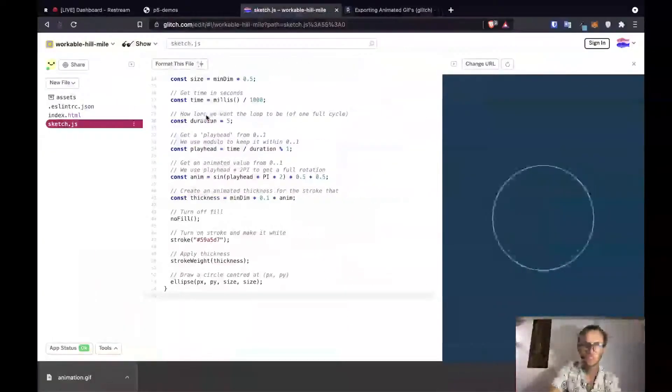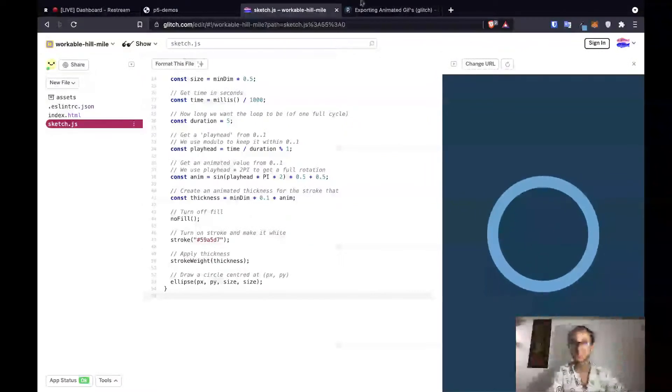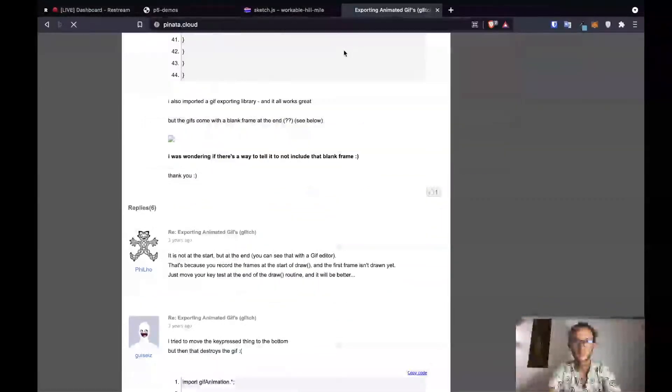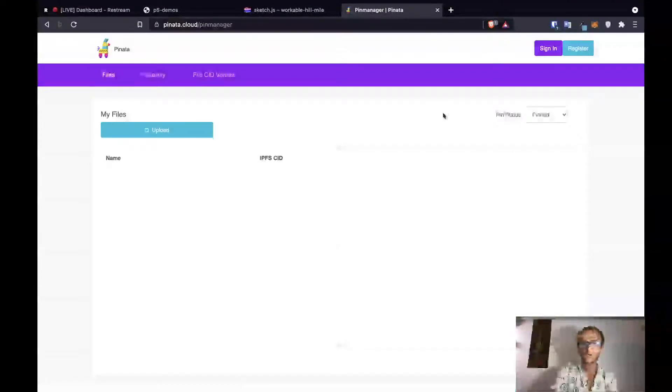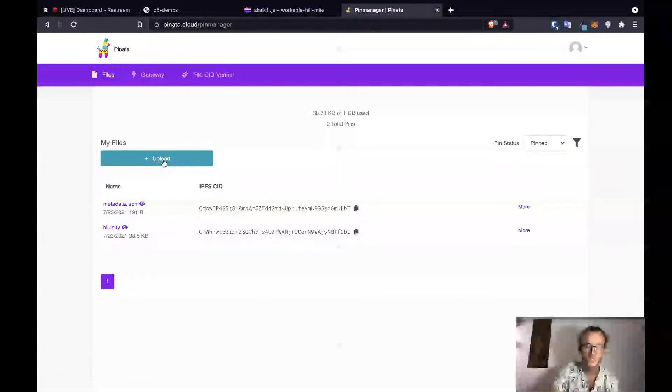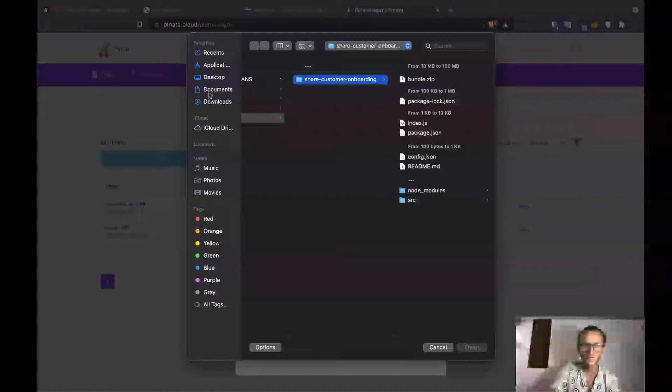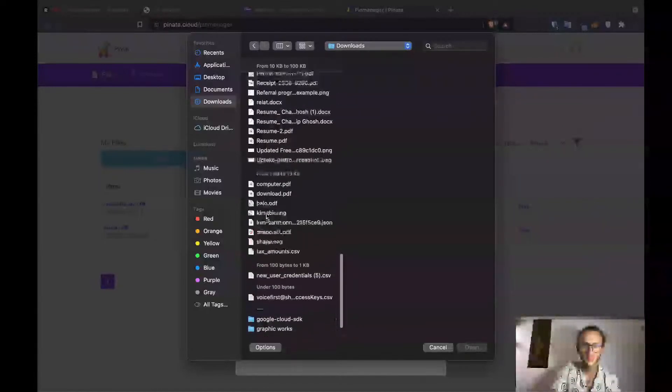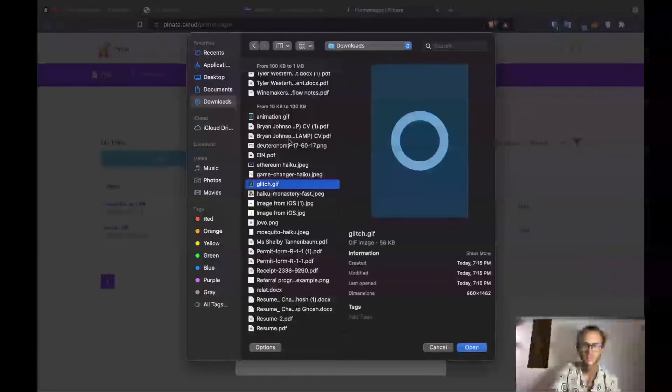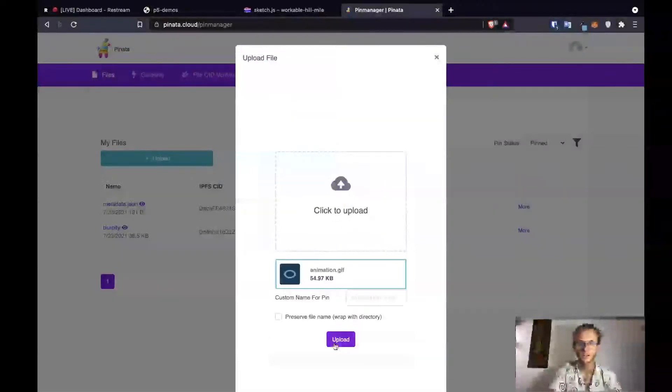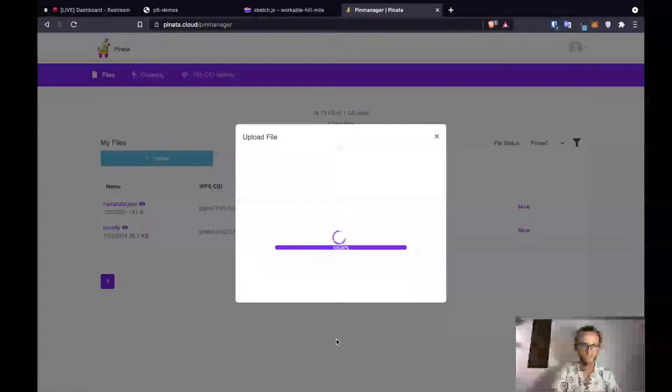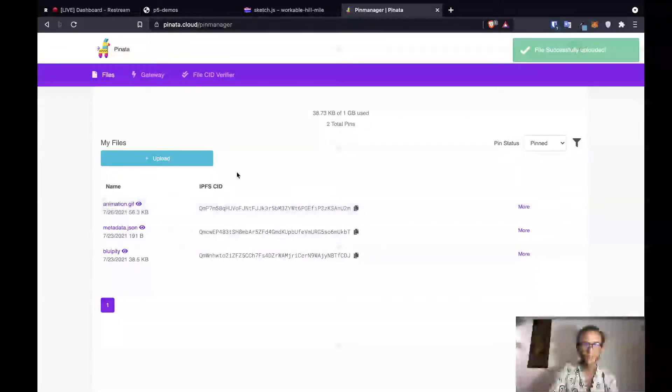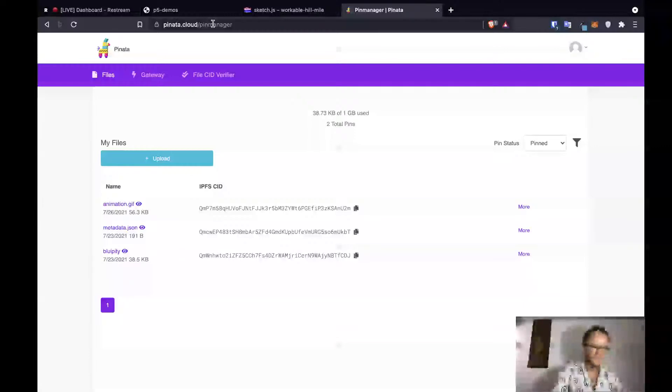So, next thing we want to do is upload it to IPFS. So we've got our new piece of generative art. Now we're going to go over to Pinata, which is what we're using to add our files to IPFS, the interplanetary file system. So now we're going to do the same thing I did last time. We're going to upload a file from my downloads folder. It should be called animation.gif. We've got glitch.gif, which is probably good enough. There it is. Animation.gif. Let's upload it. Okay, we've now uploaded our gif. So we've now uploaded it to IPFS.